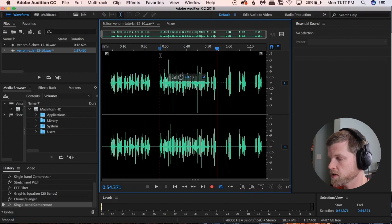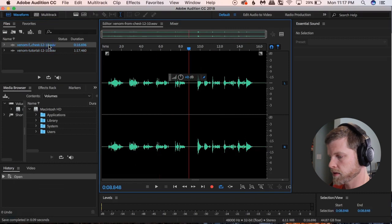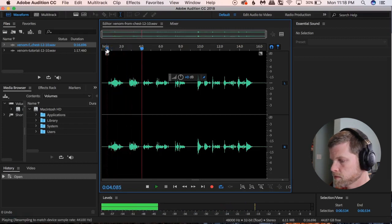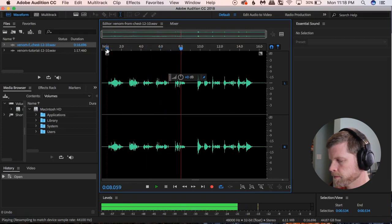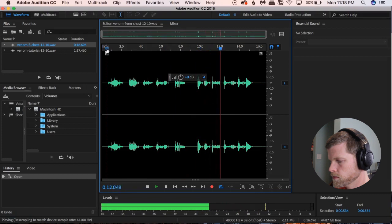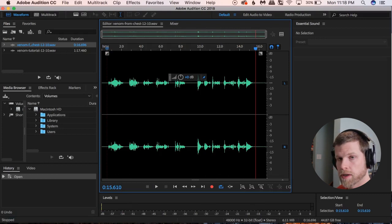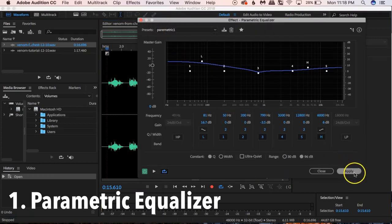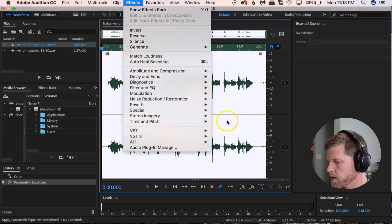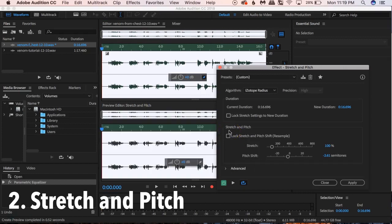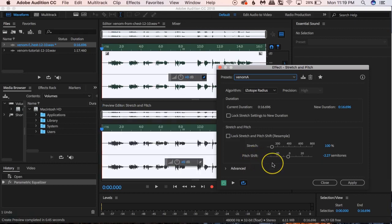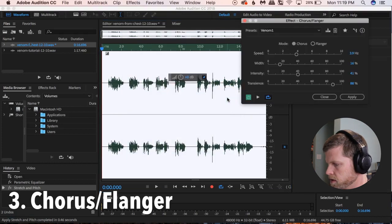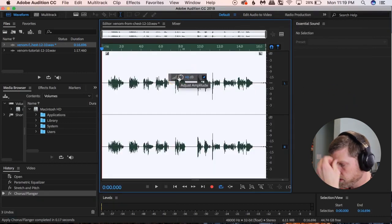Now let's take a look at the other file from the first video and how I did it. Let's listen before the effects: 'Look into my eyes, Eddie. The way I see it, we can do whatever we want. Do we have a deal? Eyes, lungs, pancreas — so many snacks, so little time.' We're going to do similar effects. Effects > Filter and EQ > Parametric Equalizer — same one, click Apply. Then Effects > Time and Pitch > Stretch and Pitch. This one is inherently a bit lower, so I only need negative 2.27 on the Pitch Shift.